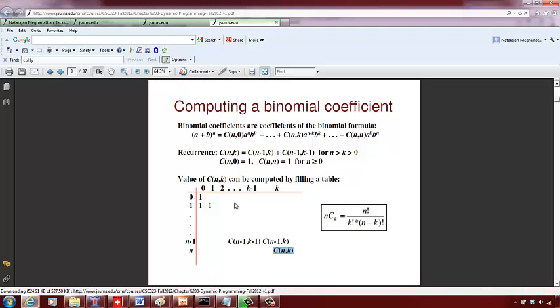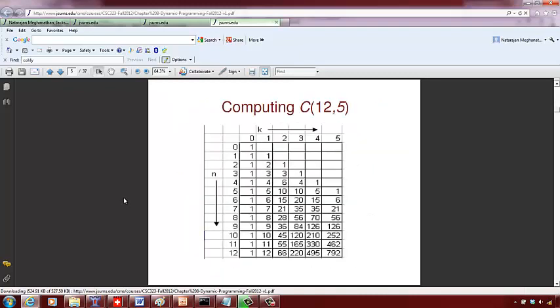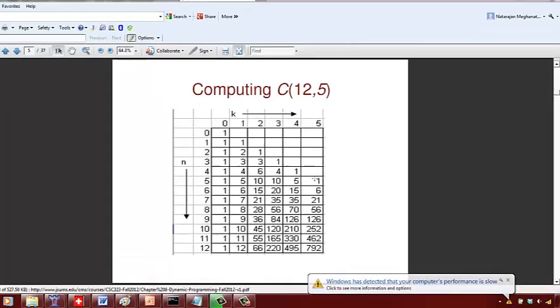First we initialize this table. C(n,0) is going to be 1 and C(n,n) is going to be 1. So this entry is all going to be 1 and the leading diagonal is all going to be 1.